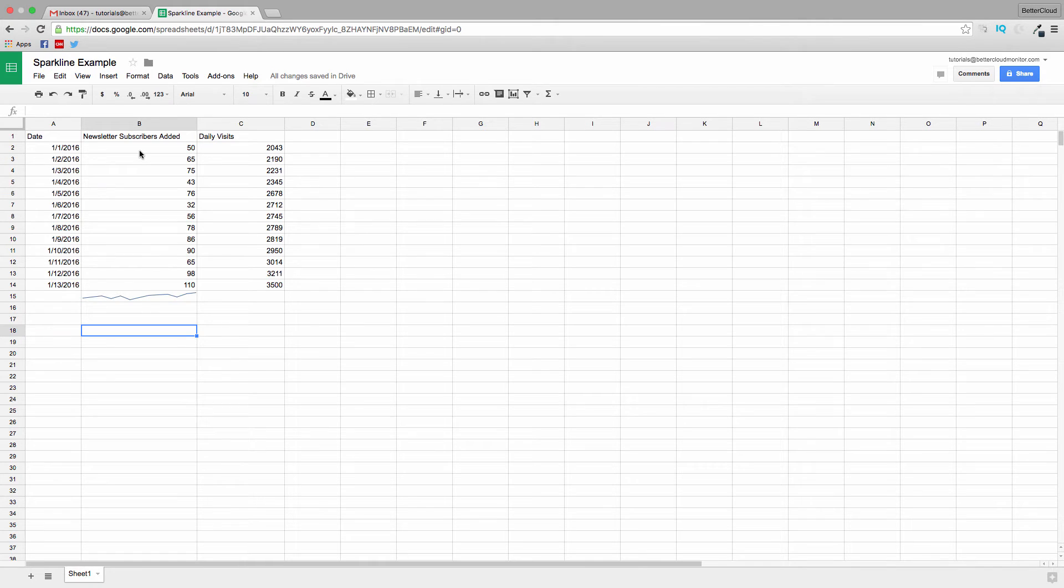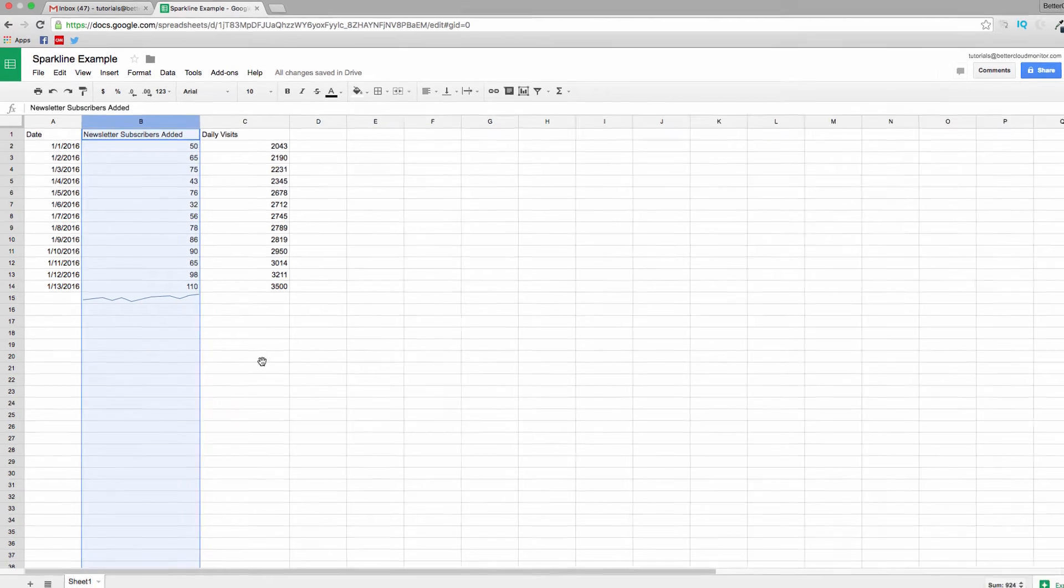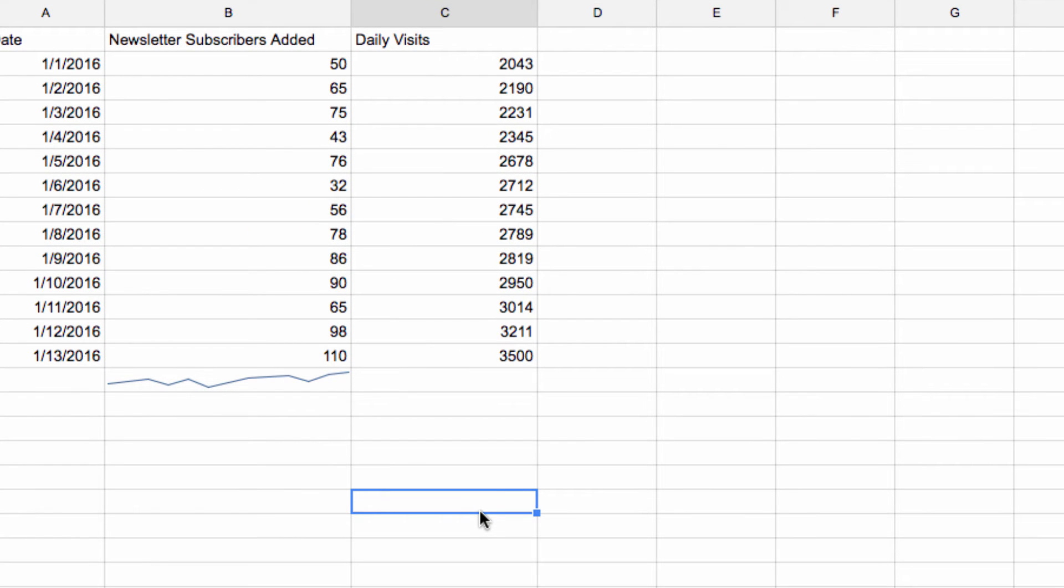So you can see I've already got one set up and ready to go based on this column here, the number of newsletter subscribers added daily.